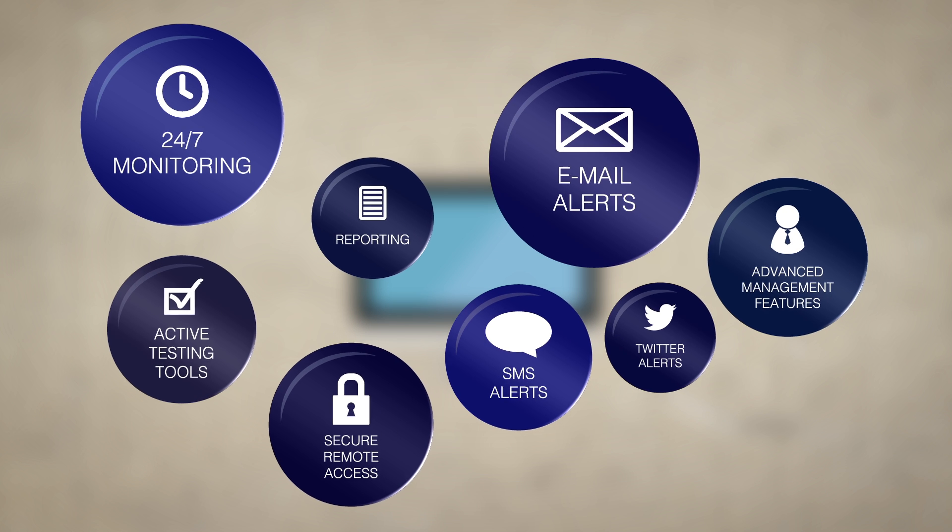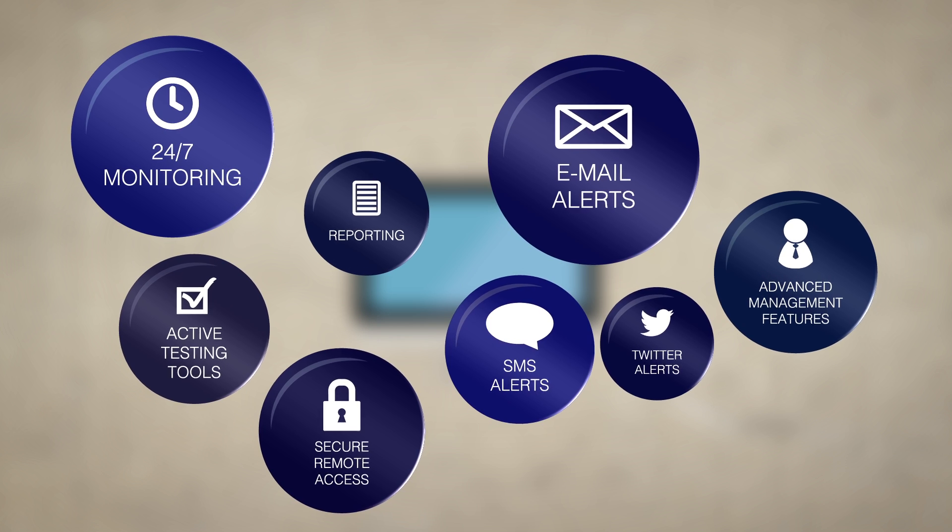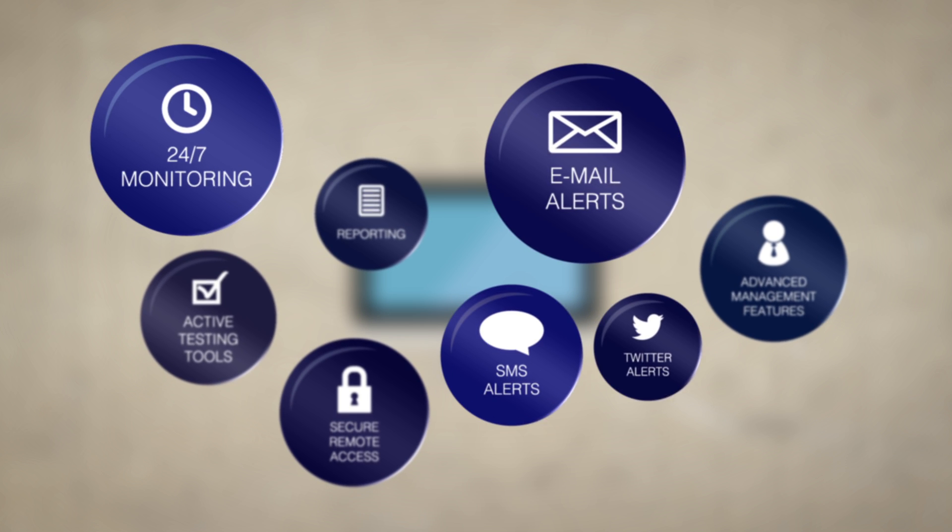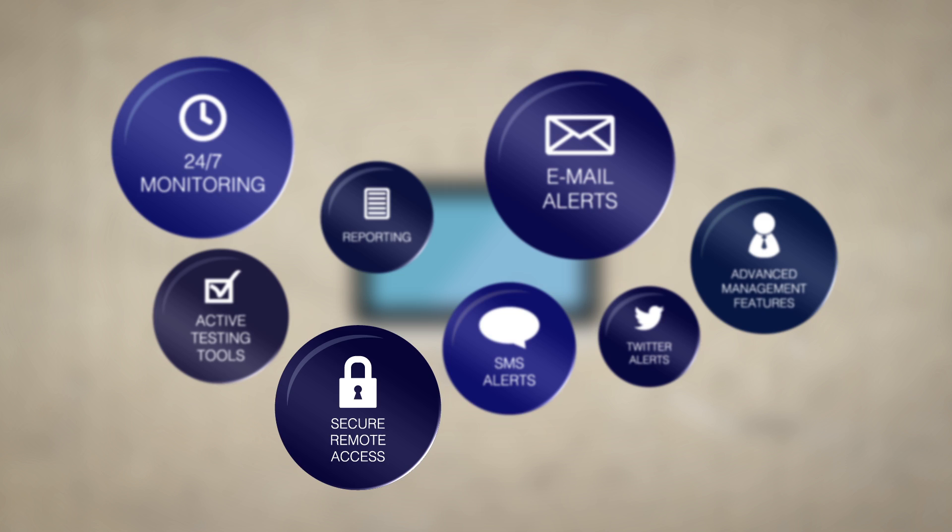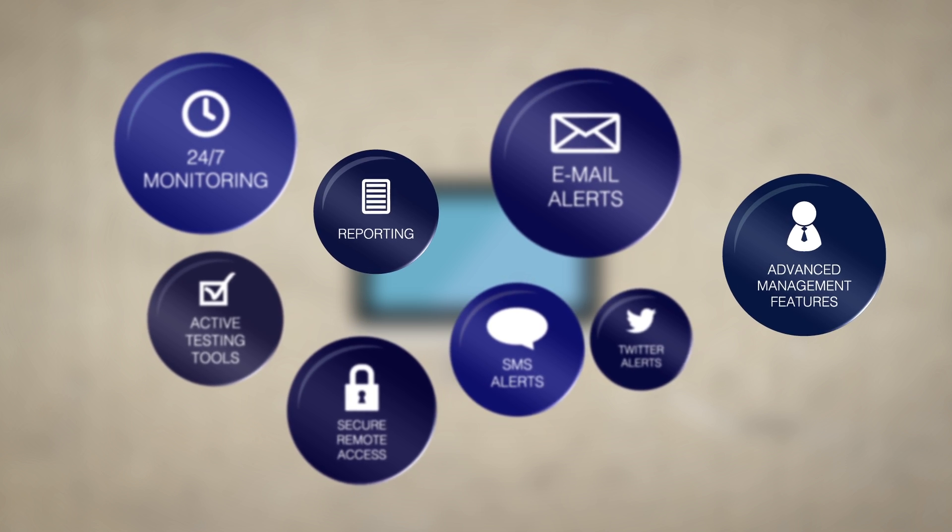MarWatch is a complete fault and performance management system. You get round-the-clock performance monitoring, real-time alerts, secure remote access, advanced diagnostics, and more.